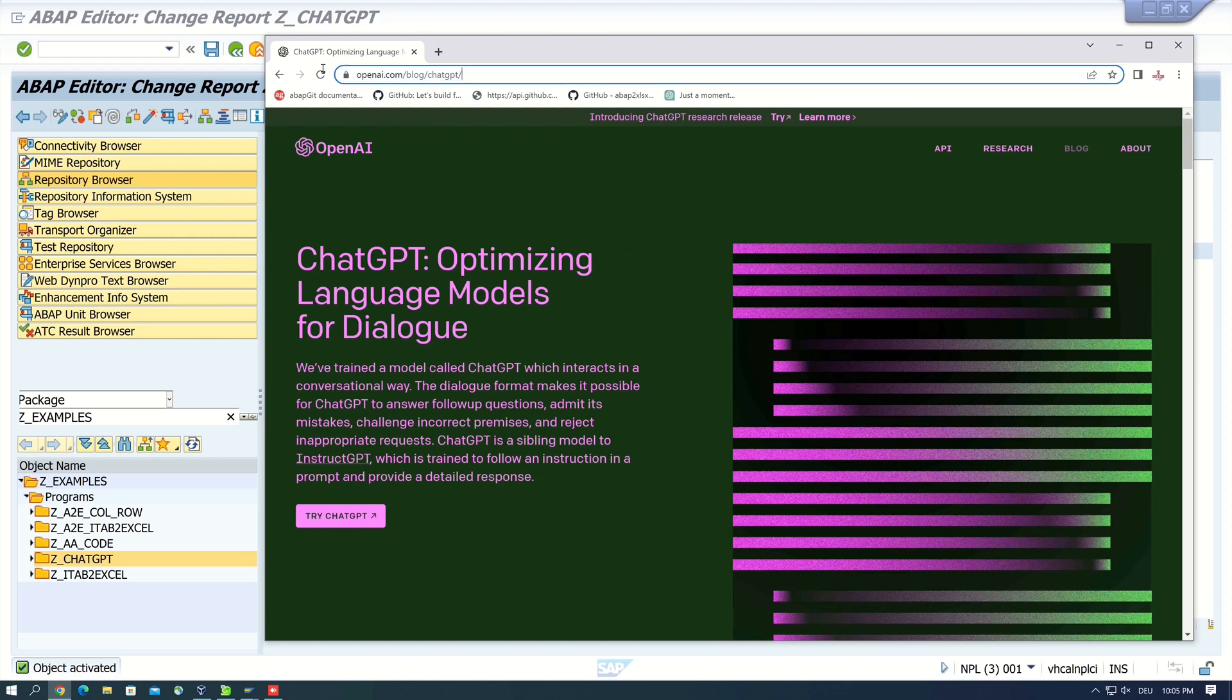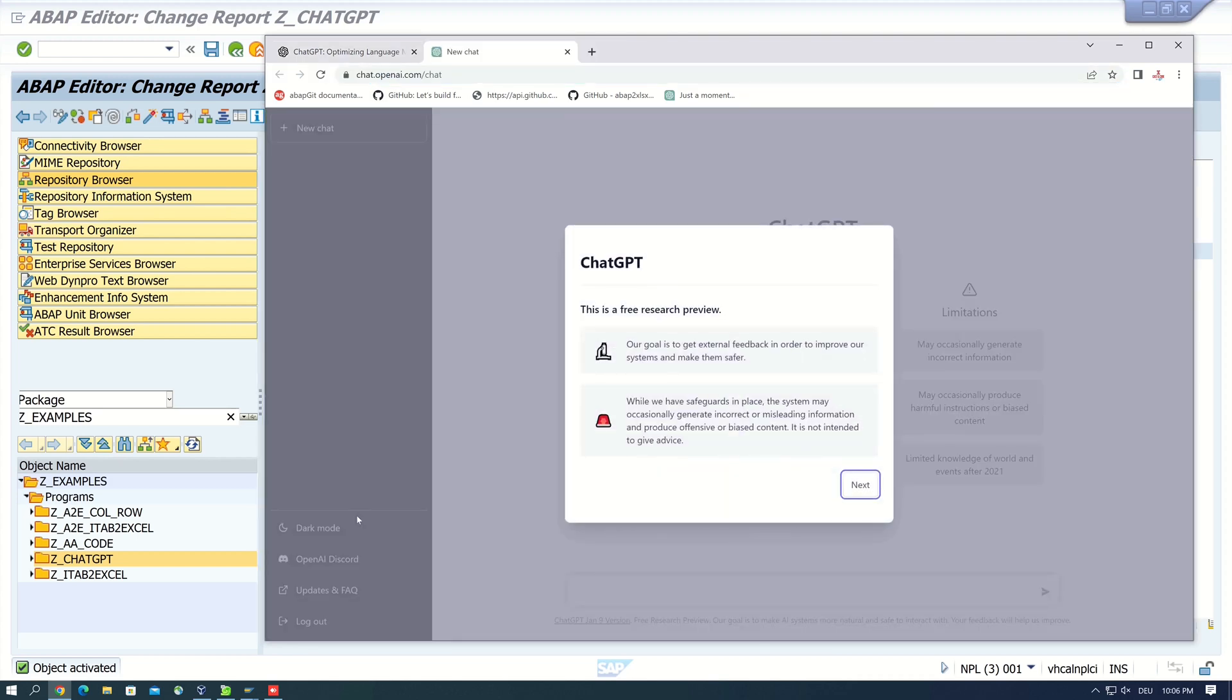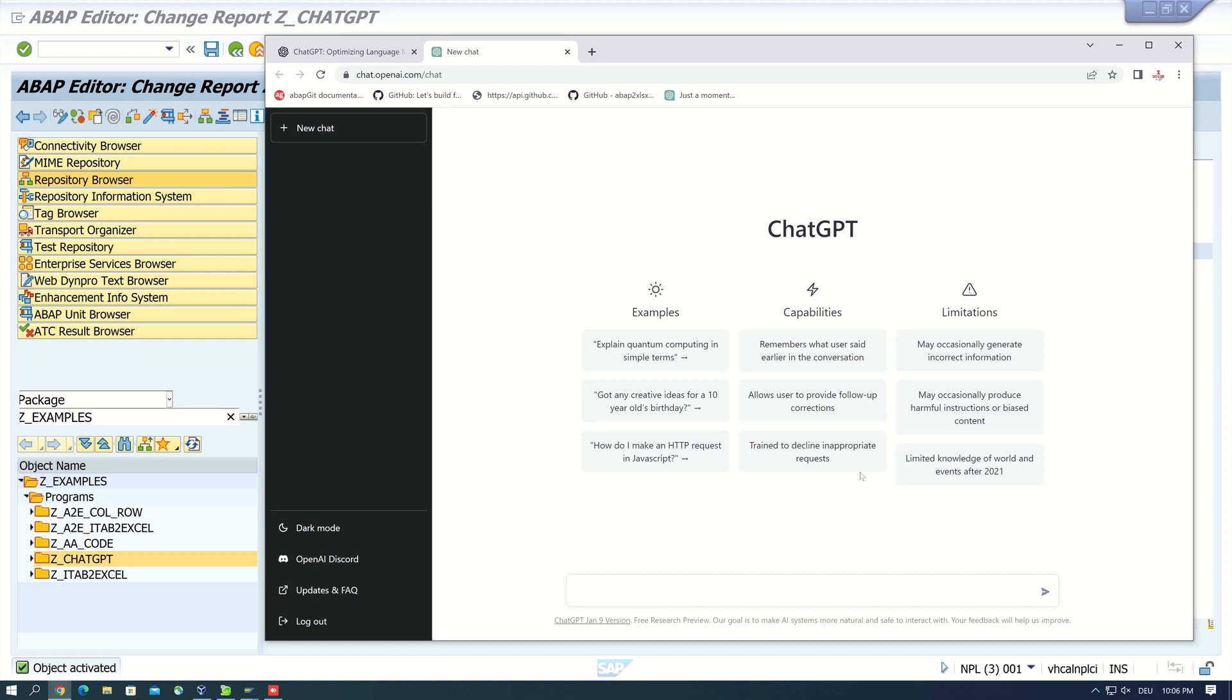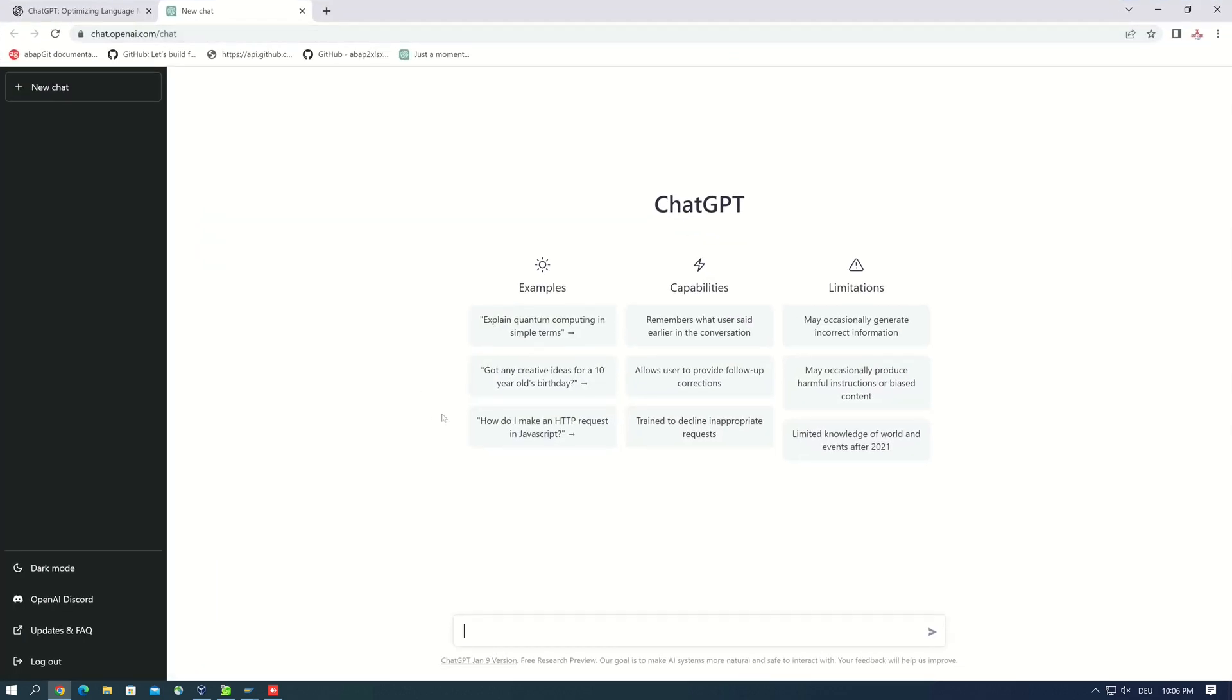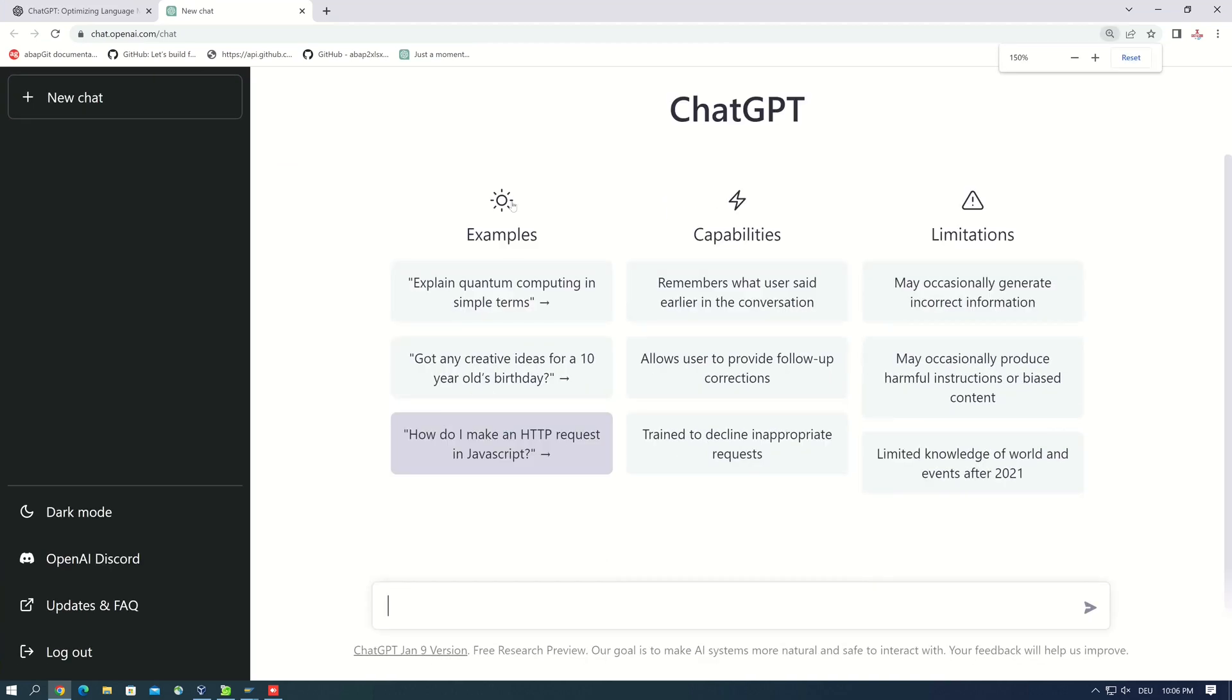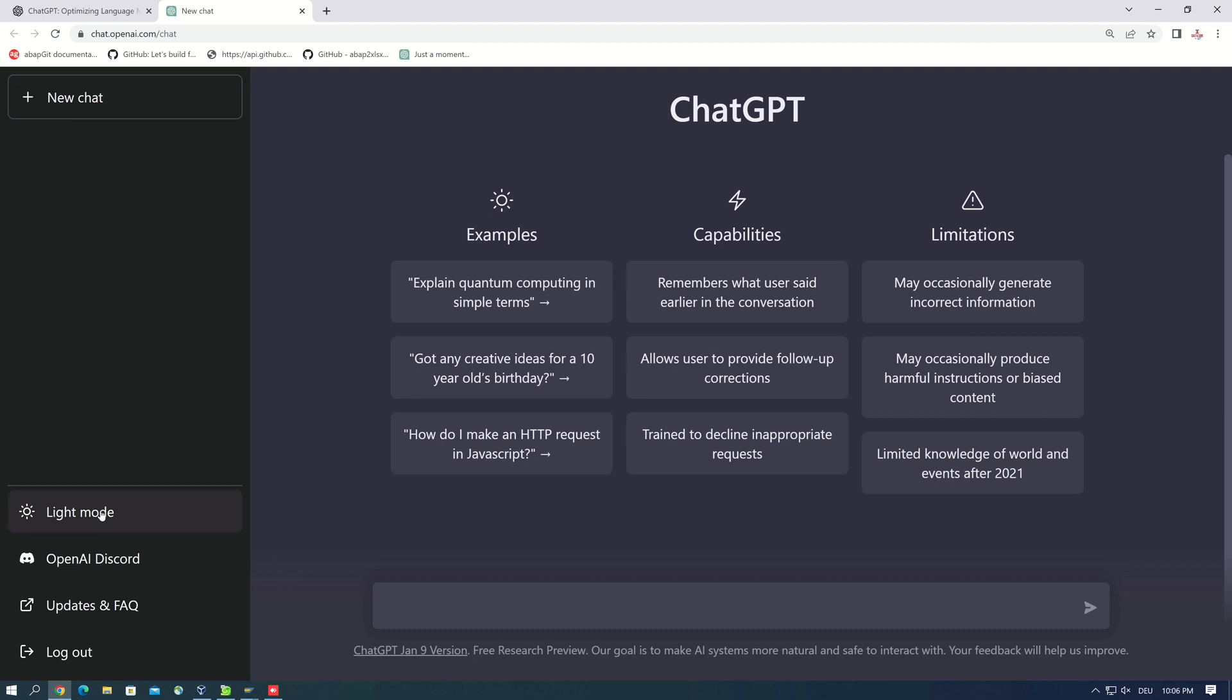For this we open this link and we click on the button Try ChatGPT. So I'm already logged in, so I click on next, next, done. And then I zoom here a little bit. And we see here some examples, capabilities, or limitations. Then I switch to dark mode.